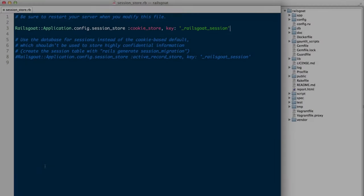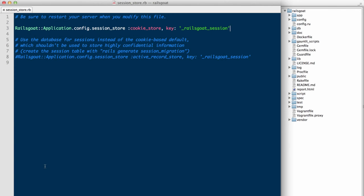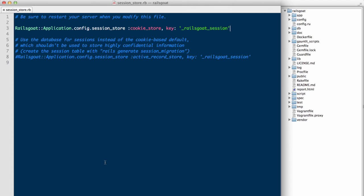If you are unfamiliar with the secure flag, this prevents the cookie from being transported over non-SSL channels. The cookie cannot be set by the application nor retrieved from a user's browser if HTTPS is not in use. There are two primary ways to set this flag. Firstly, you can do this via the session store configuration file. To do so, we'll add secure and true to our configuration file and restart the application.